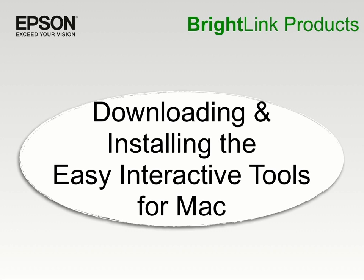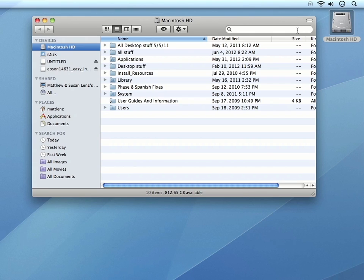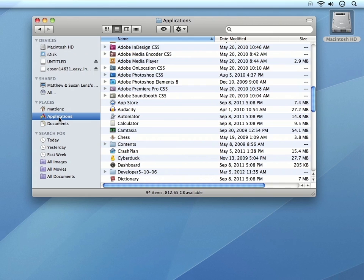The Easy Interactive Tools is a basic annotation program available from the Epson website. If you are on the Mac OS, you can check and see if the software is already installed on your computer by opening your Applications folder.